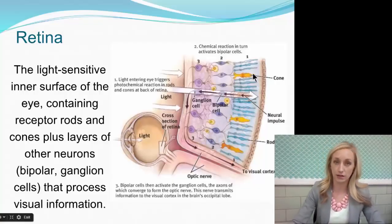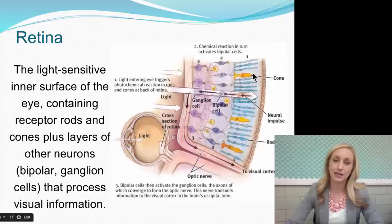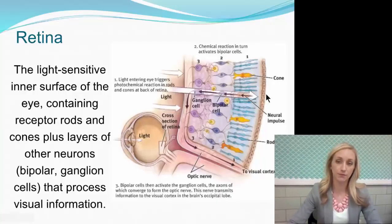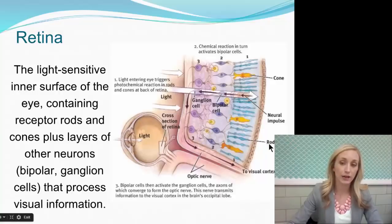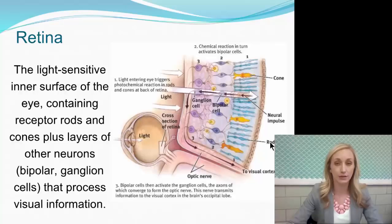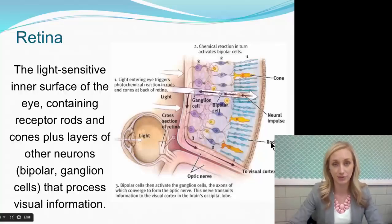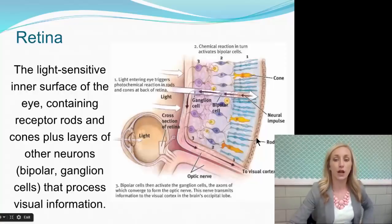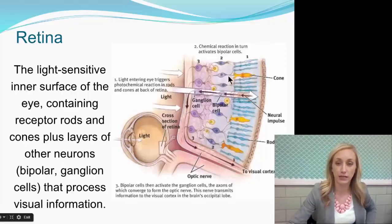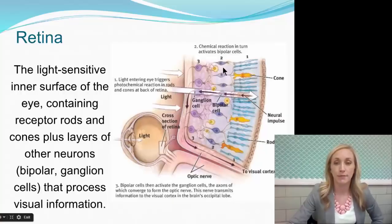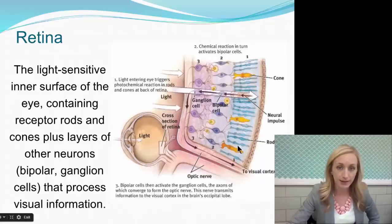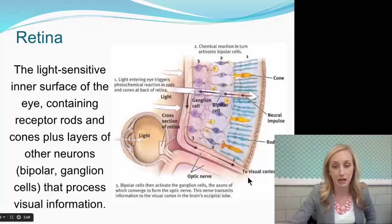Cones allow us to see color as well as fine detail — make sure you have that written down. Rods, which we have more of, are more light-sensitive, so they allow us to see better when there's less light. The cones and rods send information to the bipolar cells, which then send them to the ganglion cells. The axons of the ganglion cells create the optic nerve.